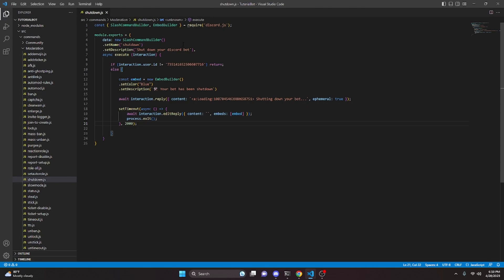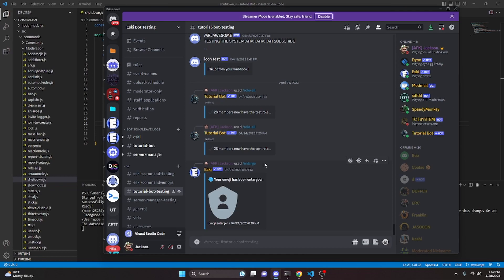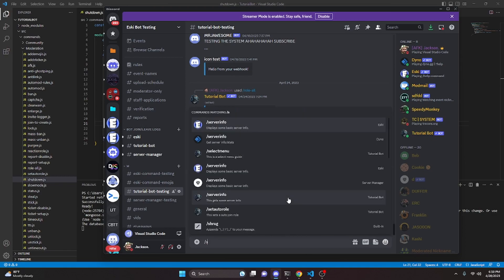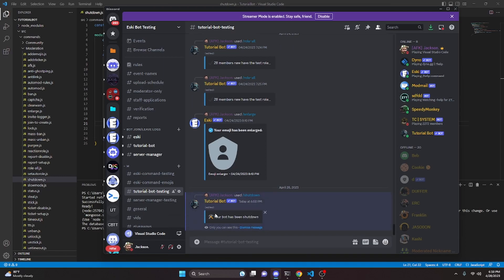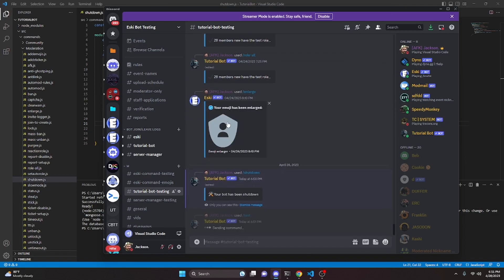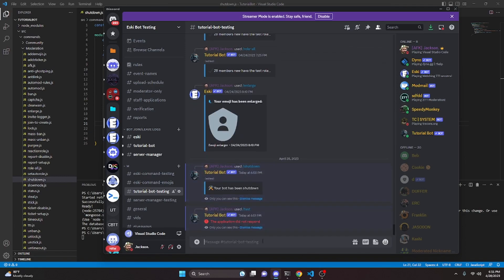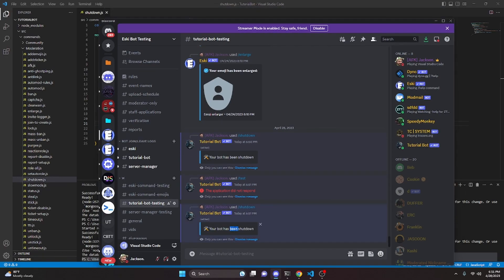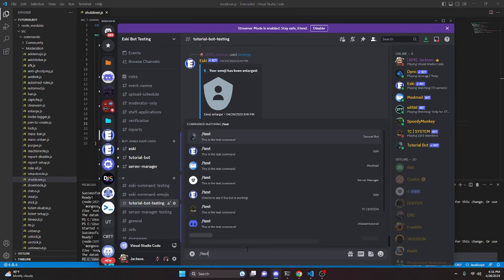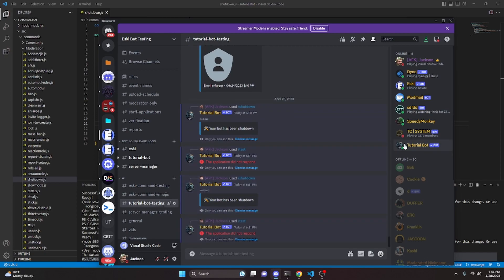We save the file, restart the bot, and go ahead and test this out in our Discord server. We run the shutdown command, and as you can see the command appears. We send it, and it says 'Shutting down your bot.' Two seconds later it says 'Your bot has been shut down,' and the bot goes offline. If we try to run a test command on the tutorial bot, it no longer works. We can try this one more time — once the bot comes back online, we run shutdown again, and the bot goes offline and stops responding to commands.